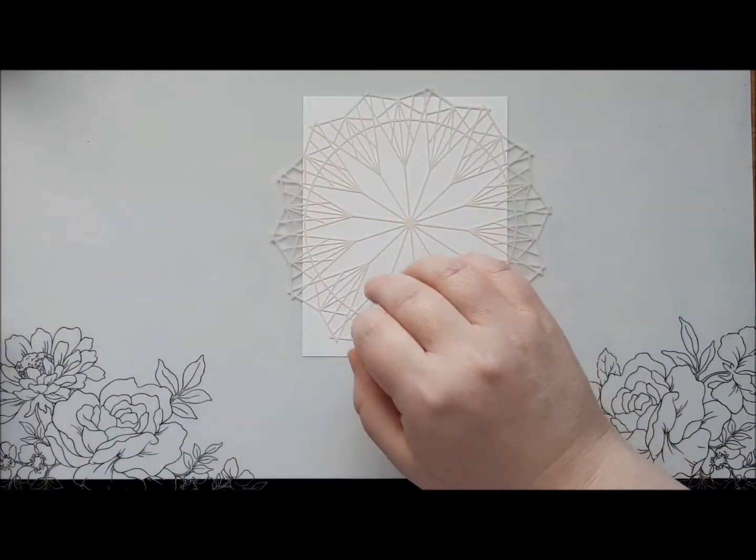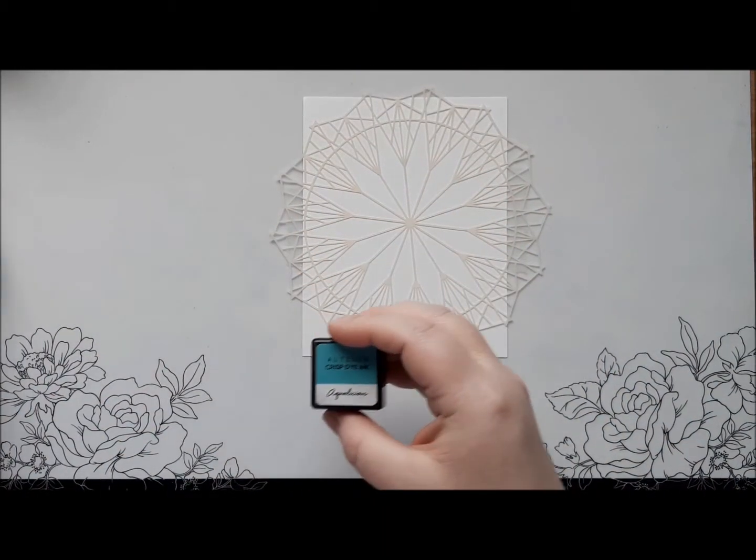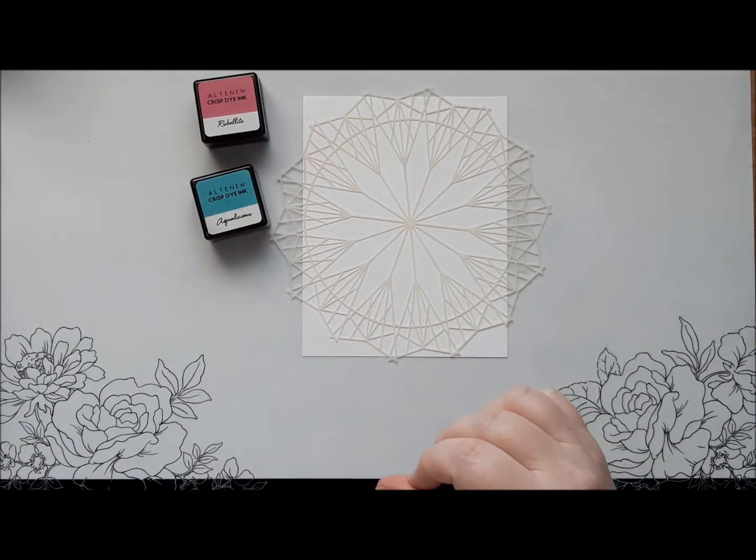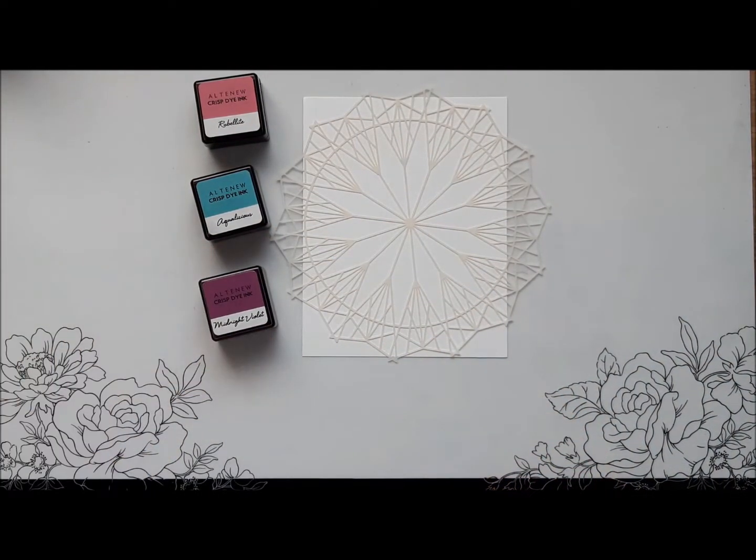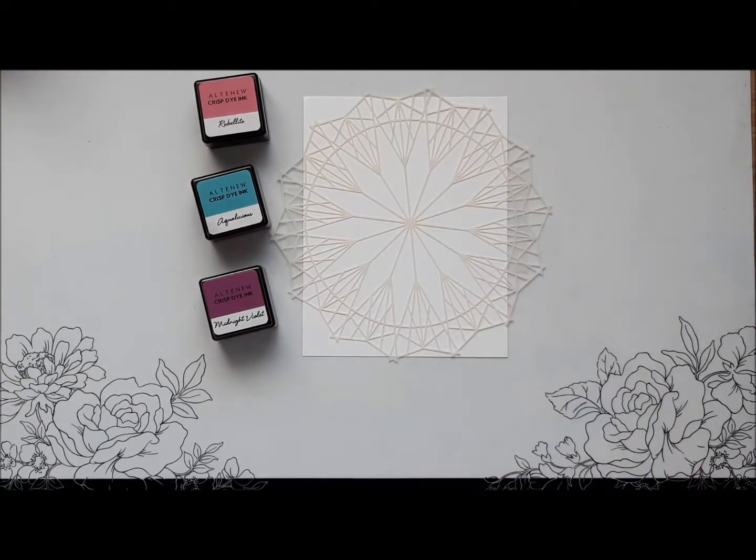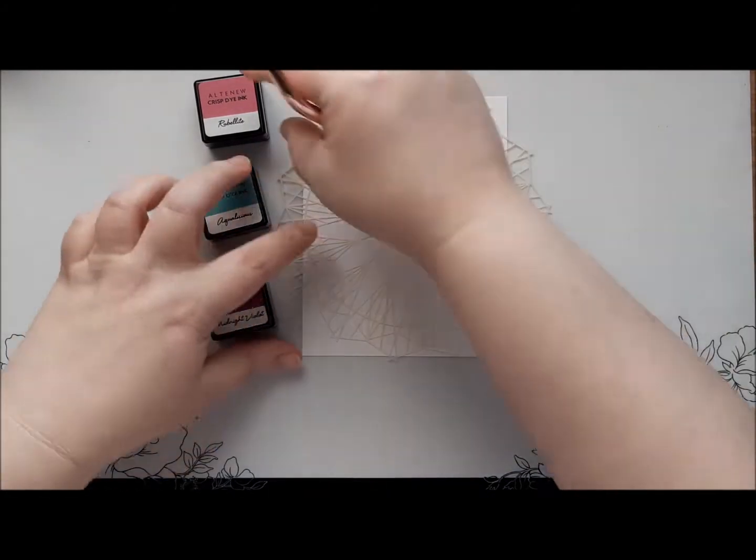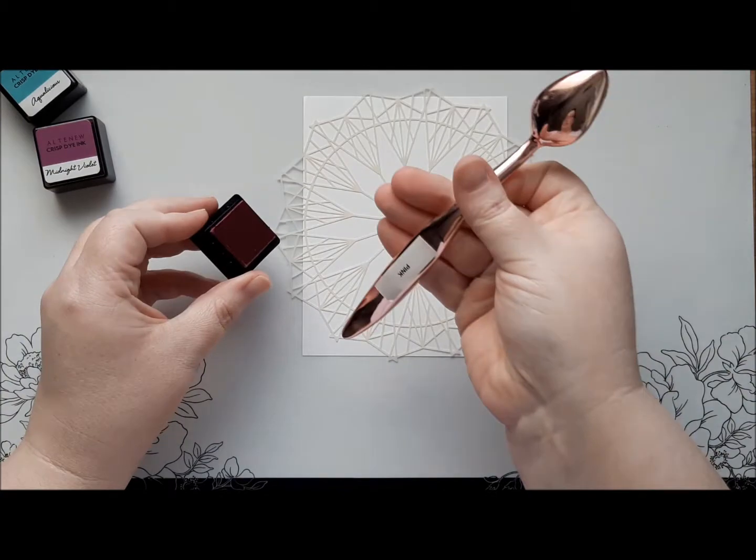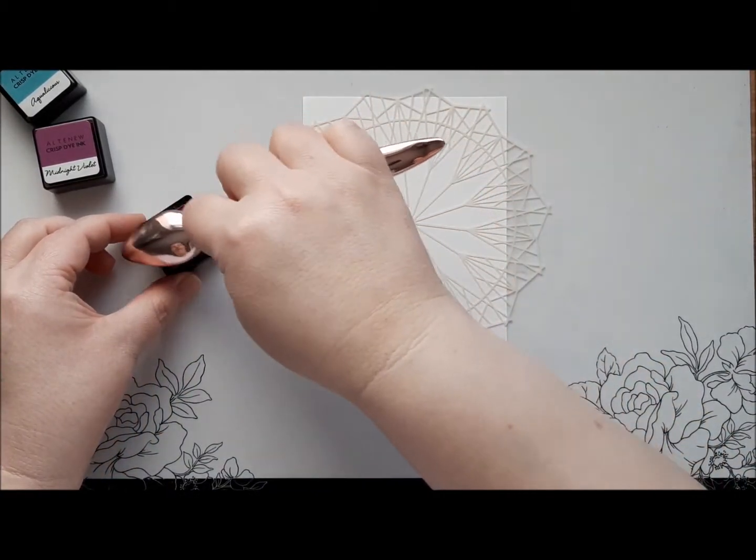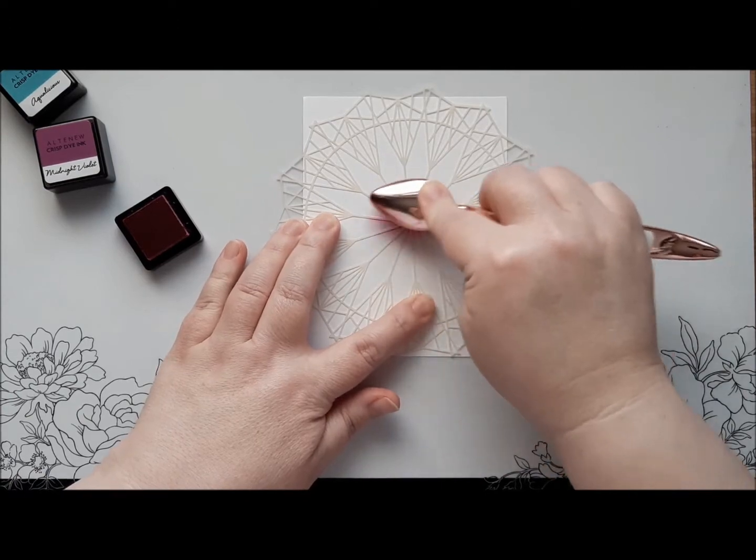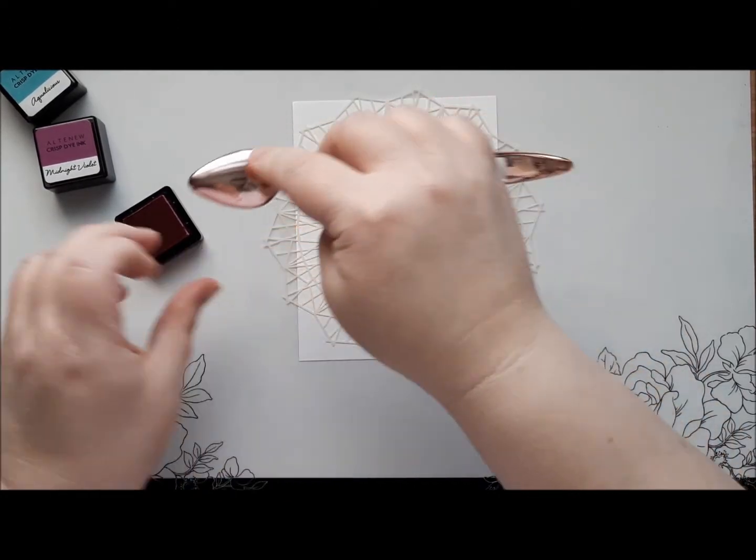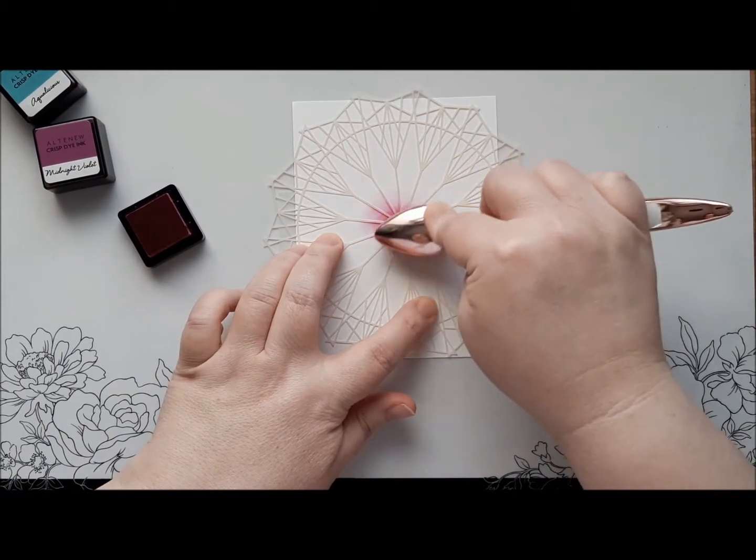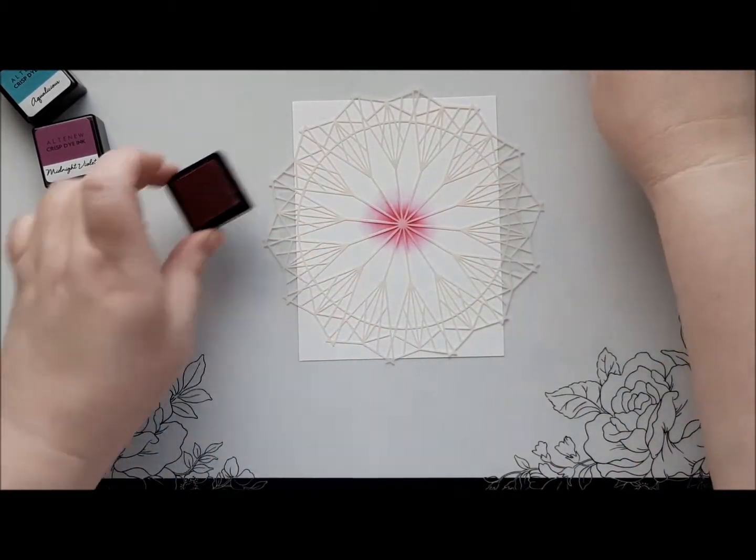And I'm going to be ink blending with three different colours. We're going to use Rubalite, Aqualicious and Midnight Violet. Okay, so we're going to start off in the centre of the card with some of the Rubalite. I like to use blending brushes. Inexpensive makeup ones work really well. I'm just going to put some of this in the centre of the card. Gradually build up until you get the intensity that you like. That looks quite good there.